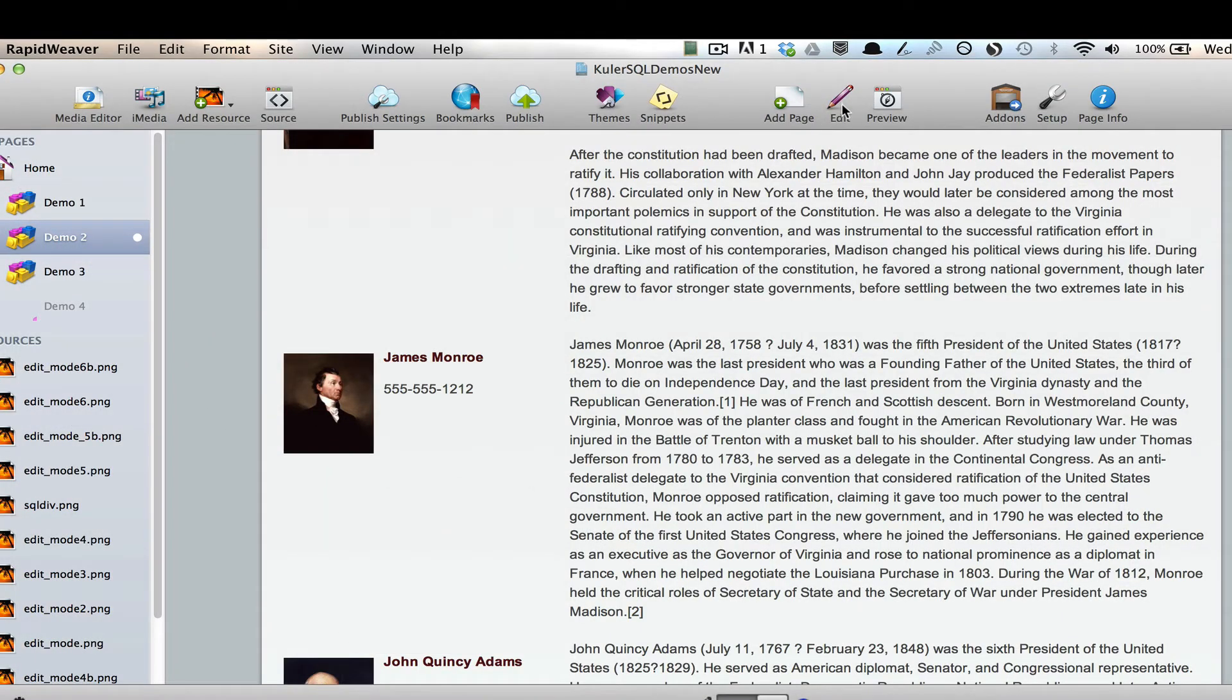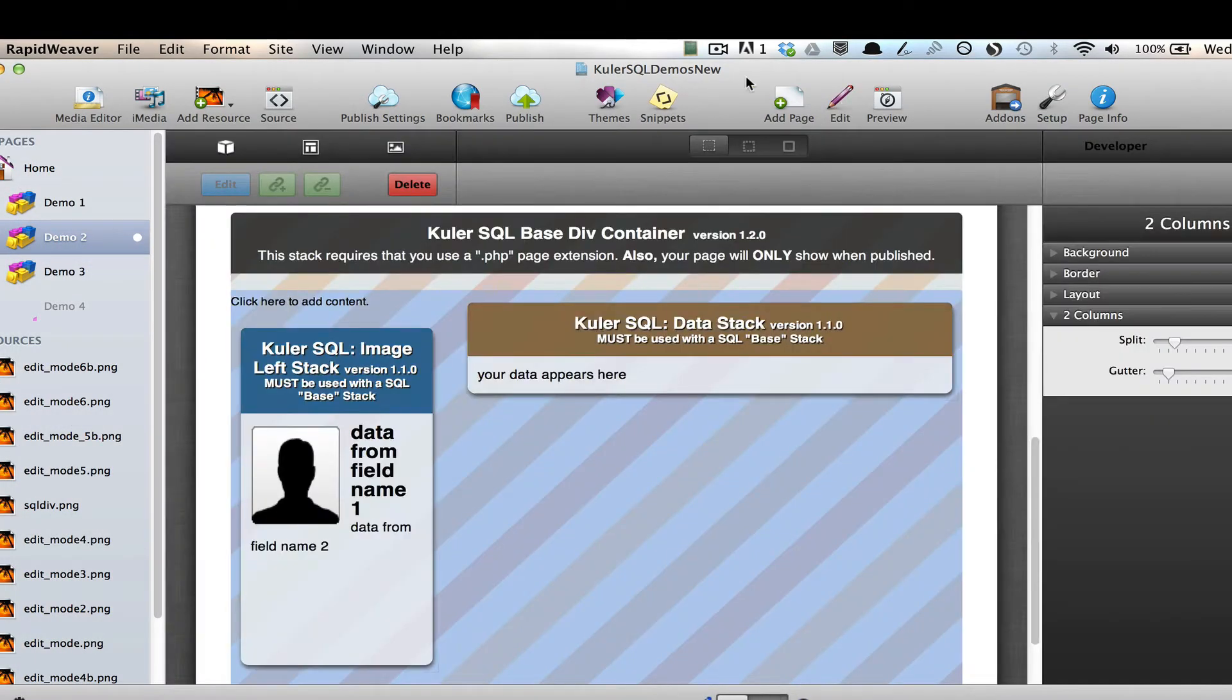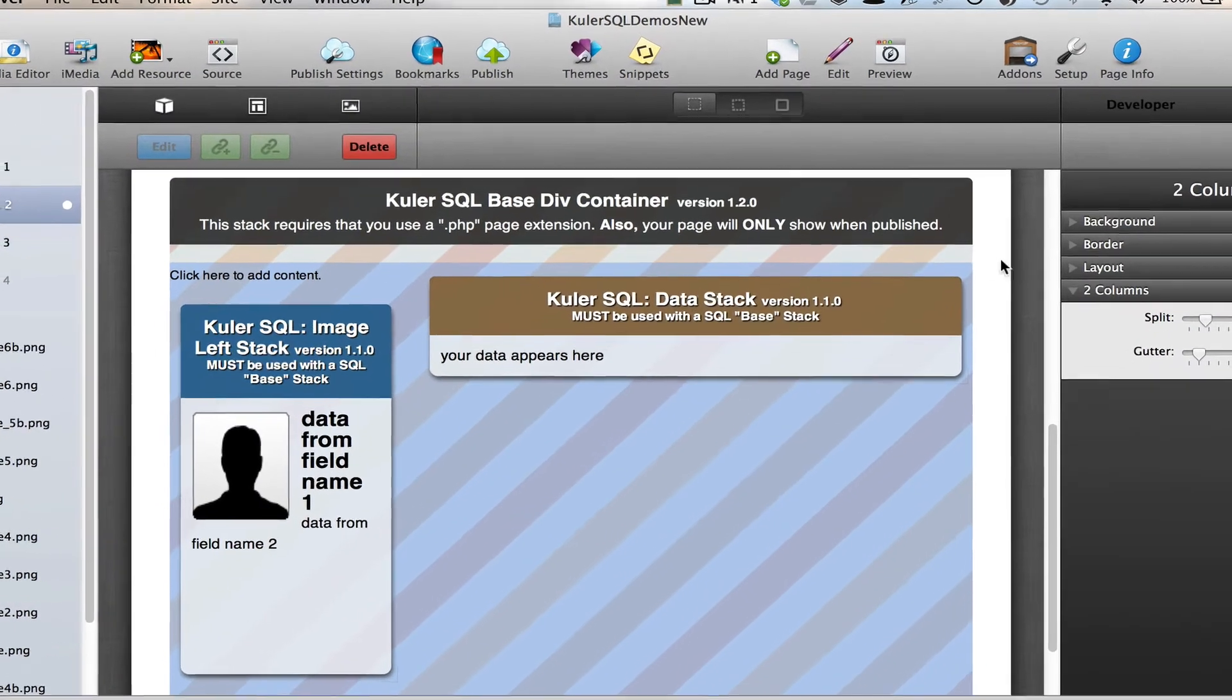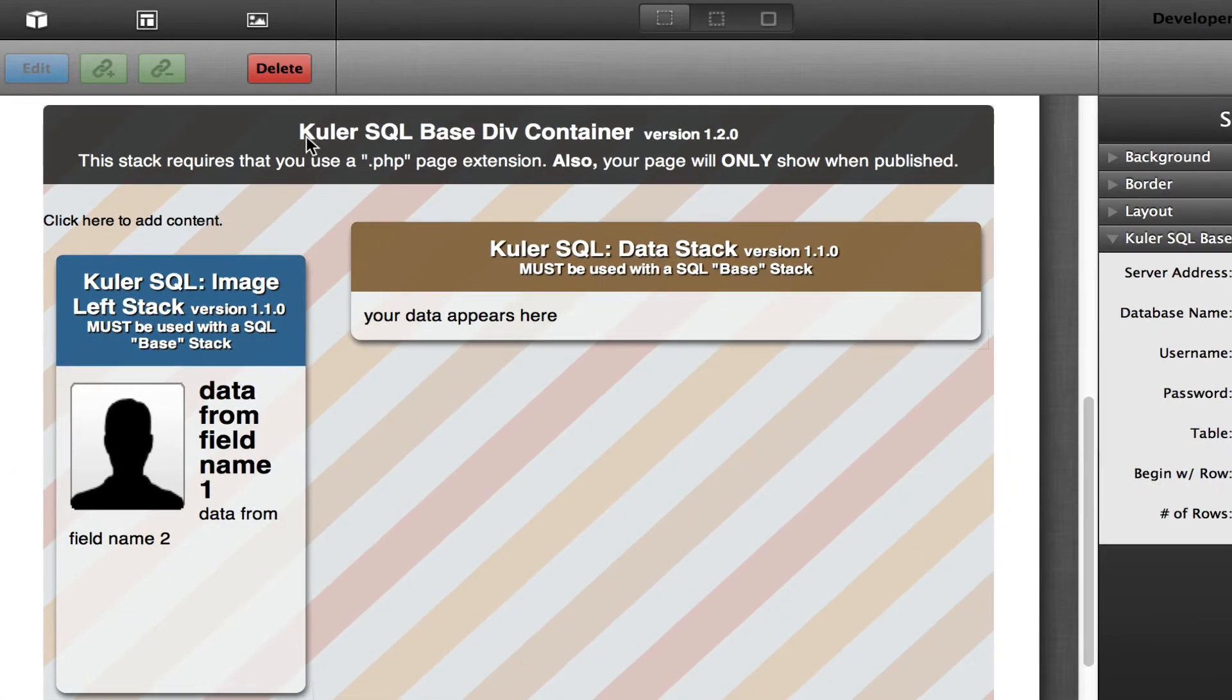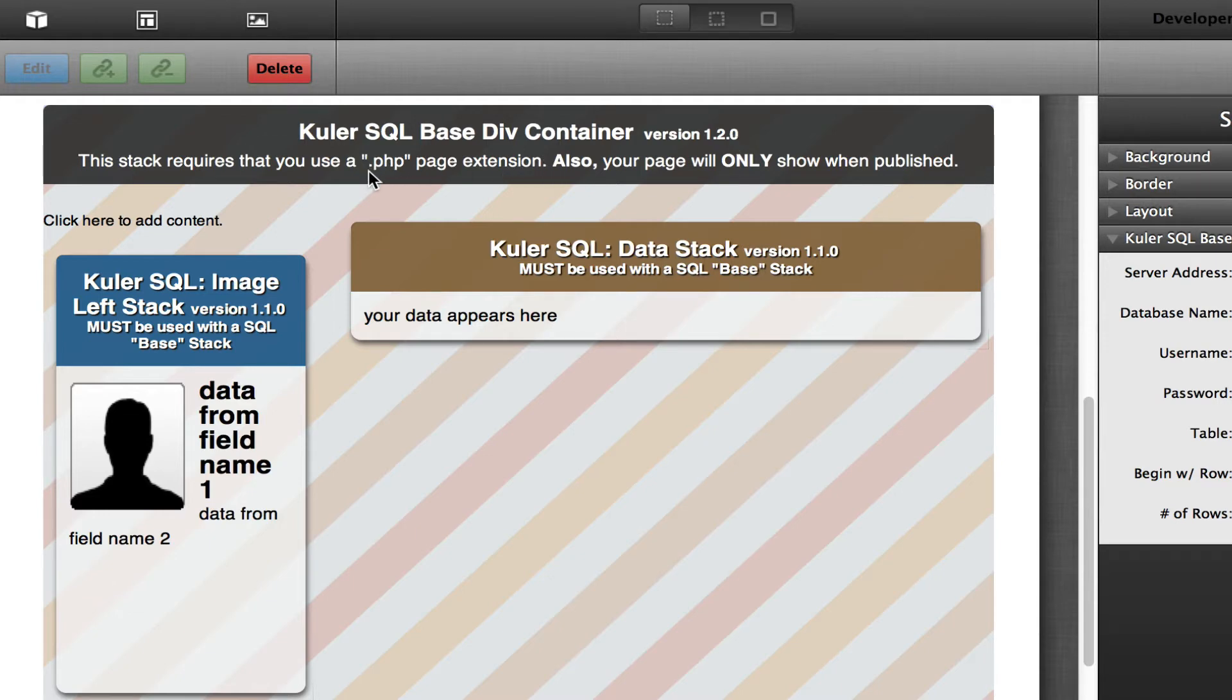So I'm going to go back here to edit. And I'm going to notice that I'm using the cooler SQL base div container version 1.2.0. And also let me point out, remember when you're using this stack, you have to use a .php page extension.